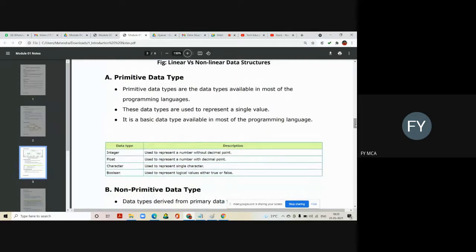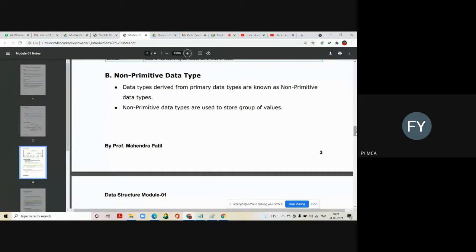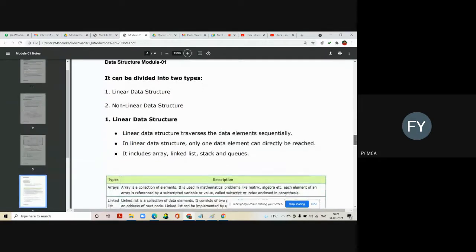In primitive data structures, we have all the basic data types seen in C programming. Integer is used for storing whole numbers without a decimal point, float for numbers with a decimal point, character for storing characters, and boolean for logical values — either true or false. Data types derived from these primary data types are known as non-primitive data types. They are used to store groups of values and can be divided into linear and non-linear data structures.